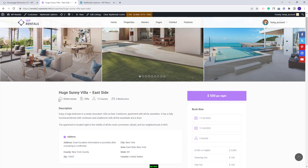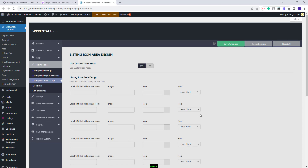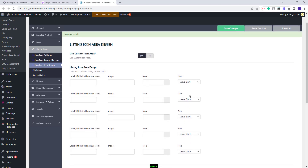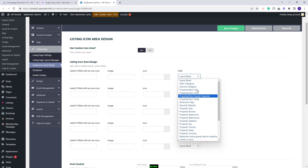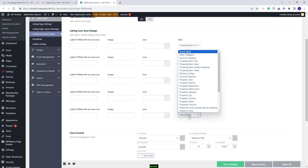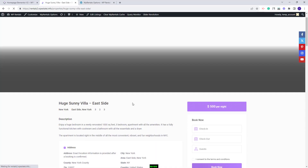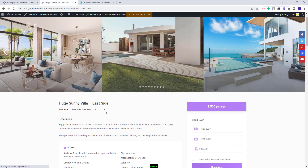The icon area design is this section here. By default you will have these four fields, and if you want other fields you need to enable this option. I will save changes and here you need to choose the new fields that you want to display from this dropdown. I will select random new fields: city, area, bedroom, bathrooms, and for the last field I will select minimum days. I will save the changes. On the front end, the default fields will not show anymore and you will have the values of the fields that I just selected.